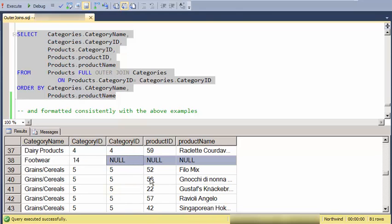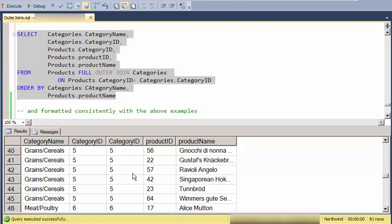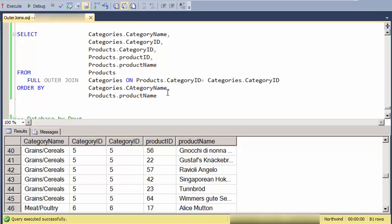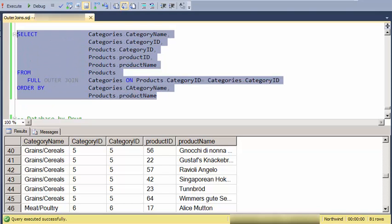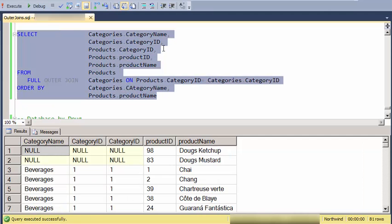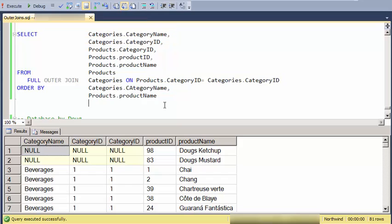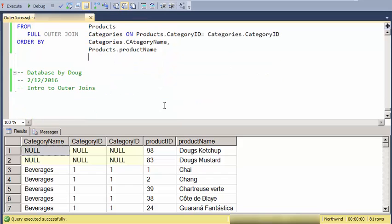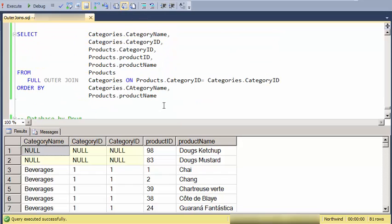And then there's a record that has nulls on the product record side. And then again for a more consistent formatting, I would format it like this. So, that's an introduction to outer joins. Thank you.